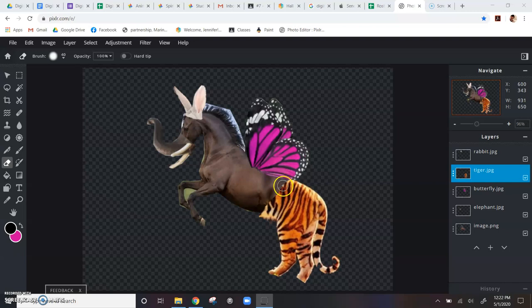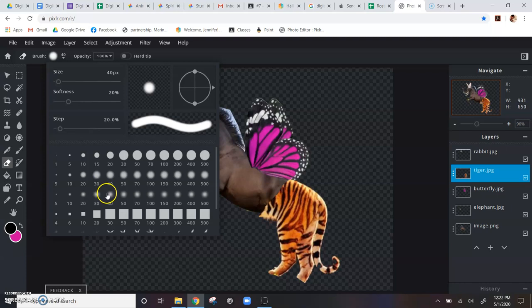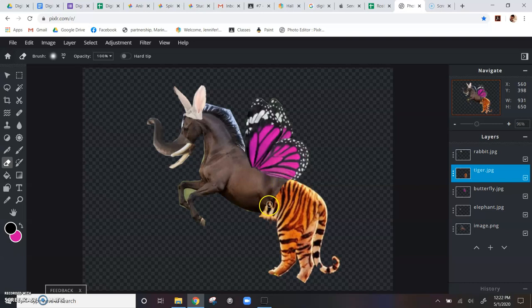And what I'm going to do is grab my eraser tool. I want to make sure I have a nice soft brush, one of the fuzzy brushes here. Size-wise, you're going to have to sort of - it's going to depend on your image. But the big thing here is you want to change the opacity and you want to make it a lot lower, like maybe ten percent.